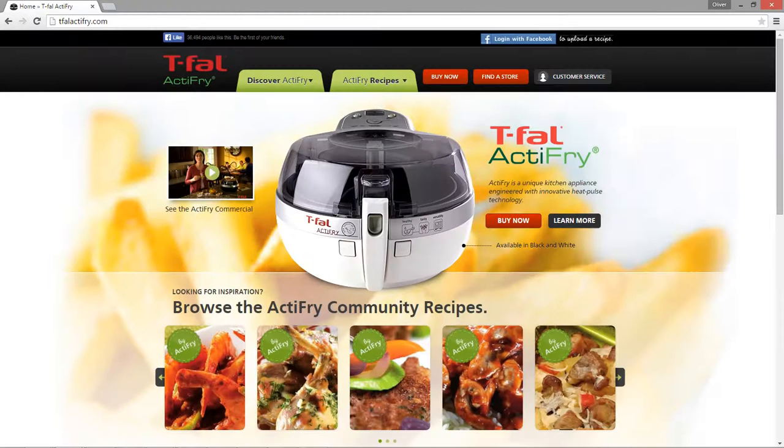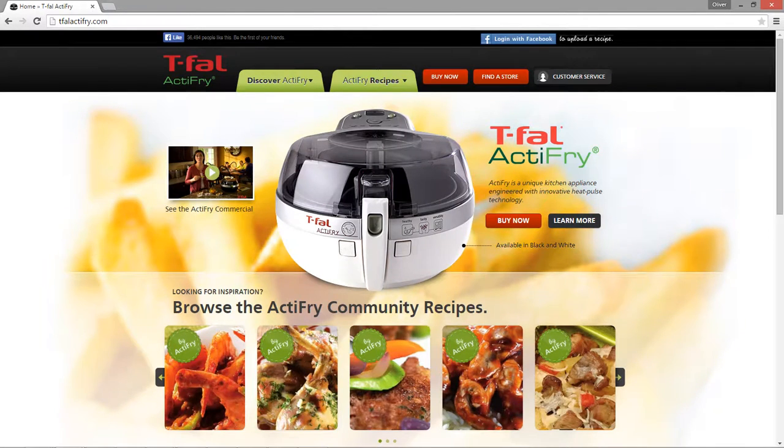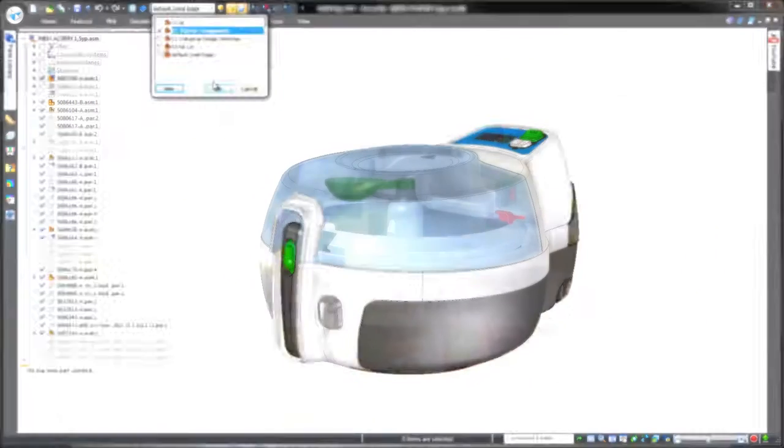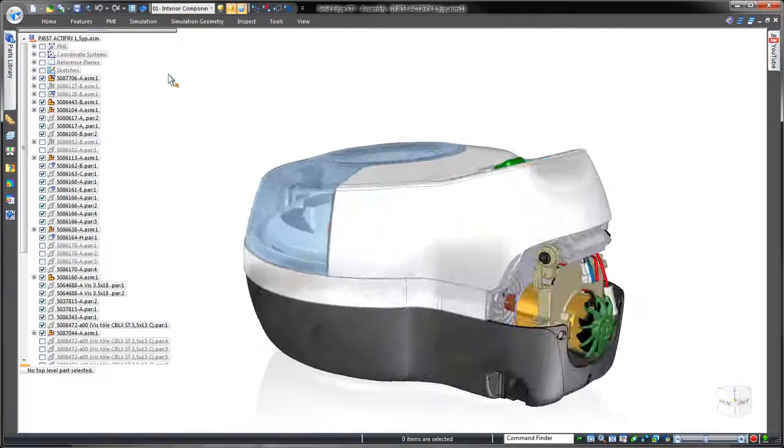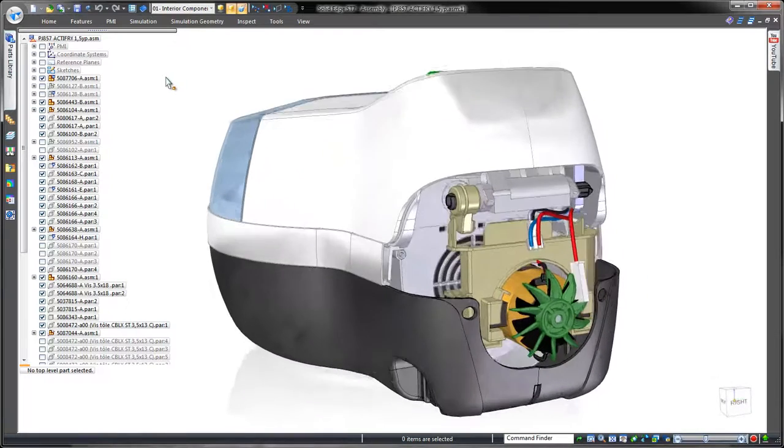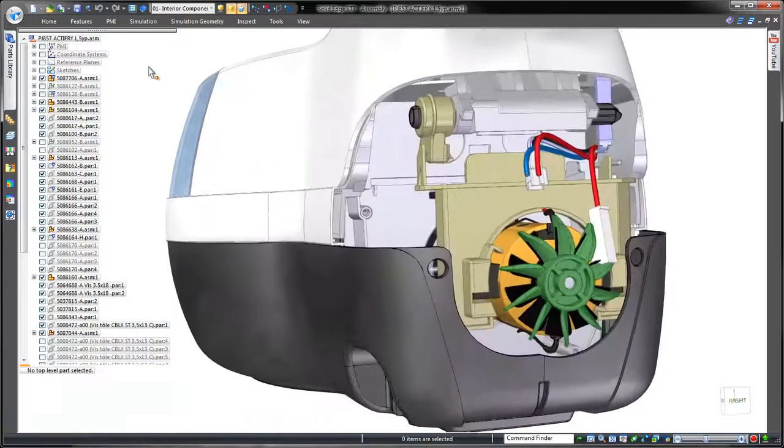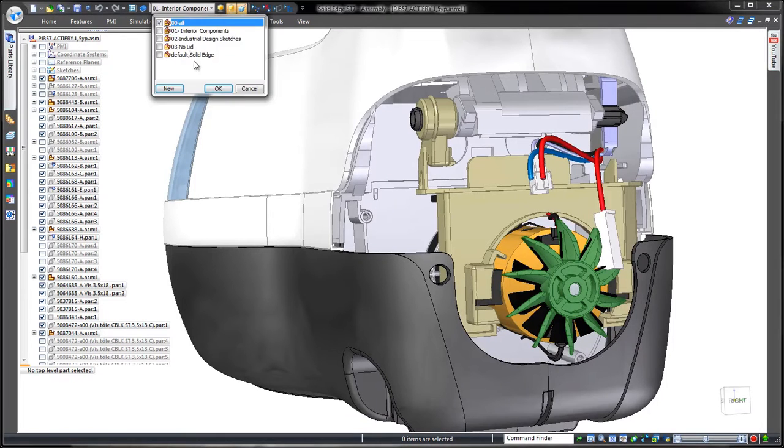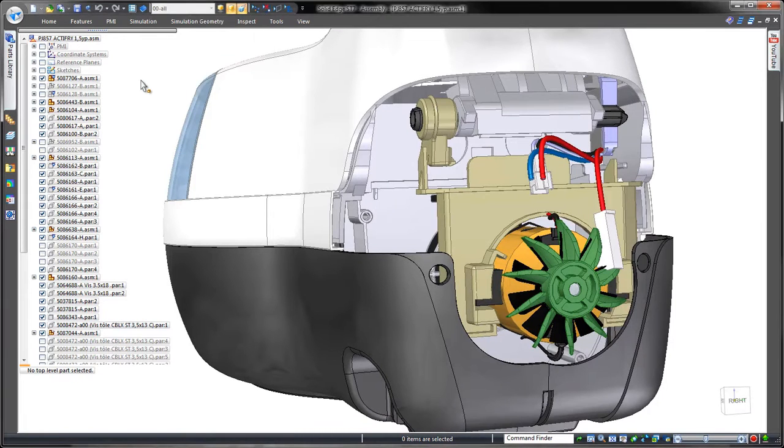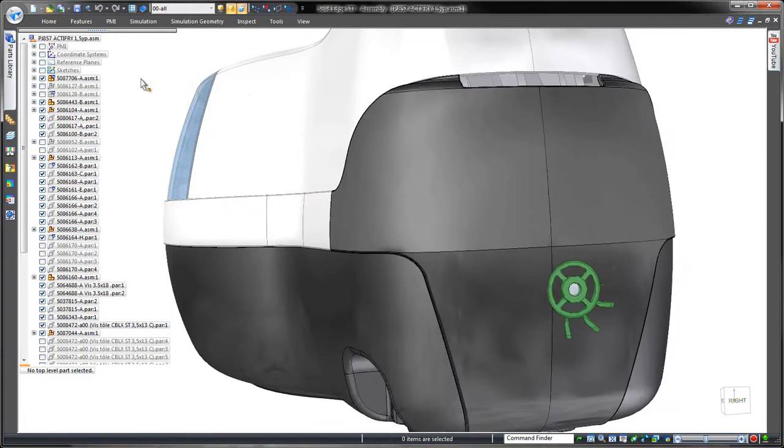Here we have a kitchen appliance for one of our customers. To demonstrate Solid Edge's capabilities, we'll redesign the rear panel of this domestic fryer to eliminate physical interference between its cooling fan and the rear casing.